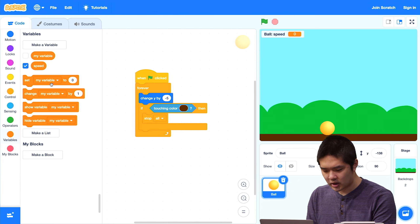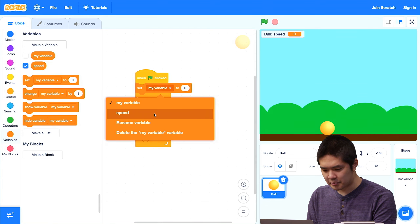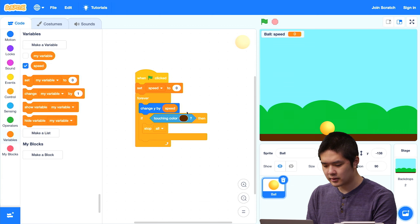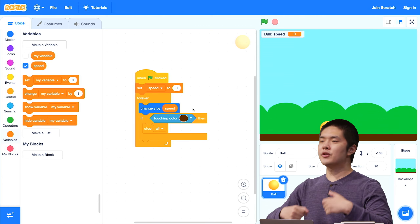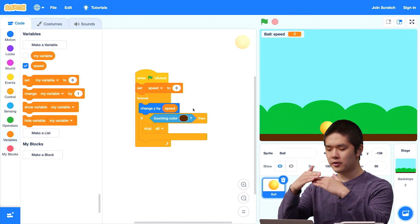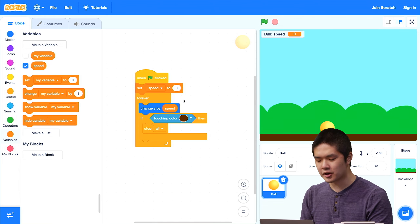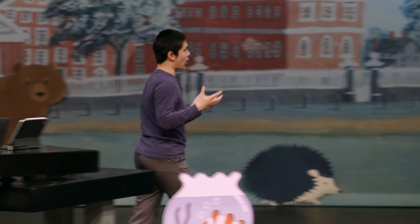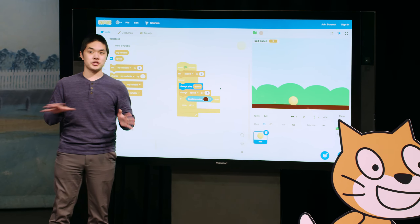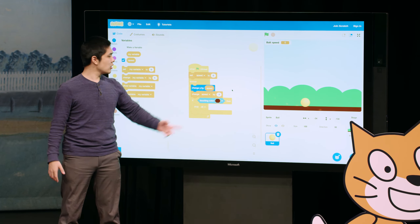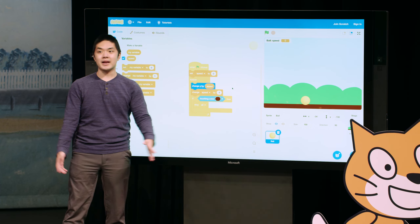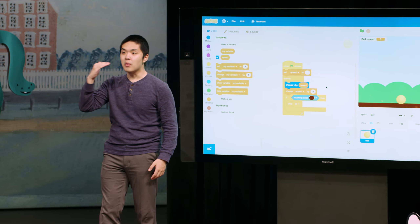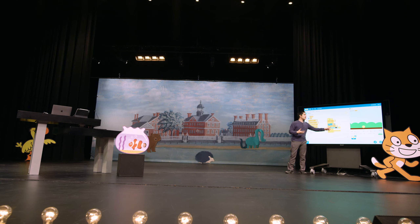Now, initially when I press the green flag, let's set the speed to 0. Then instead of changing y by negative 5, let's change y by the speed variable. And every time the loop goes through, I want to move faster down the stage — meaning I want this value to be more negative — so I'm going to change the speed by negative 1. The speed starts at 0, we change y by 0, then change speed to negative 1 and change y by negative 1, then negative 2, then negative 3. Every time we run through the loop, the ball moves more and more — effectively moving faster as time goes on.